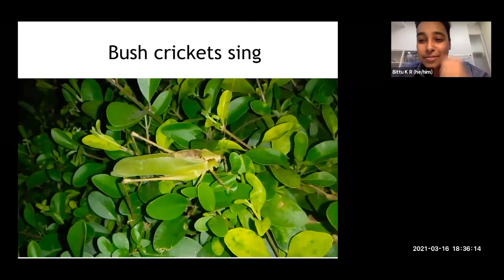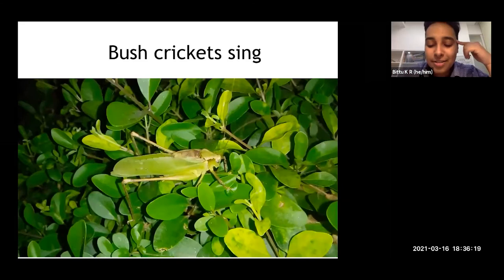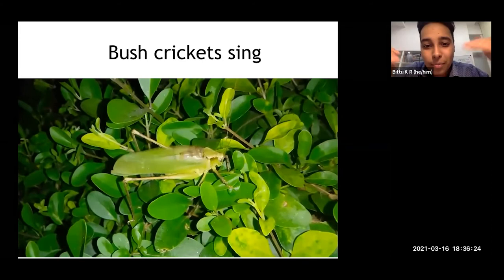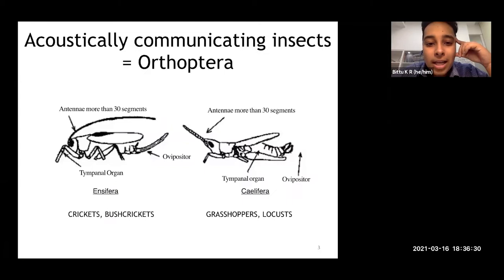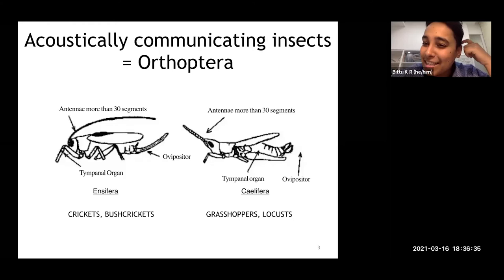This is another point of difference between different kinds of orthopterans. These bush crickets, as you can see, are rubbing the hardened portion of the two wings against each other. This is one of the differences between crickets and grasshoppers and locusts.